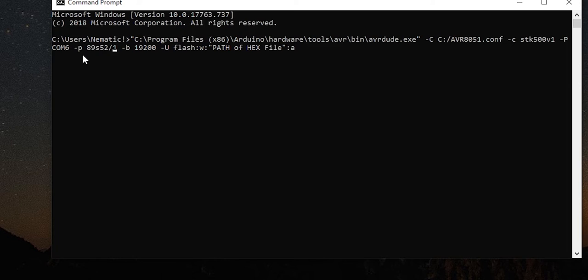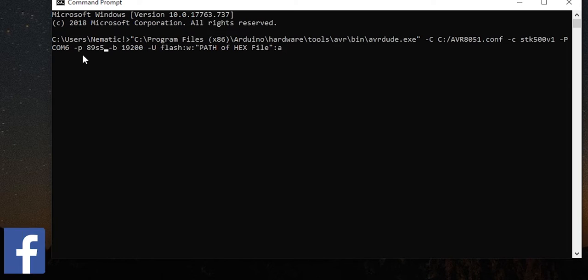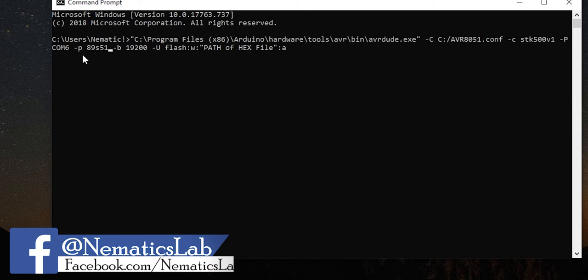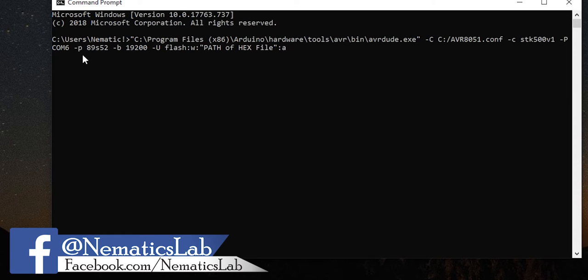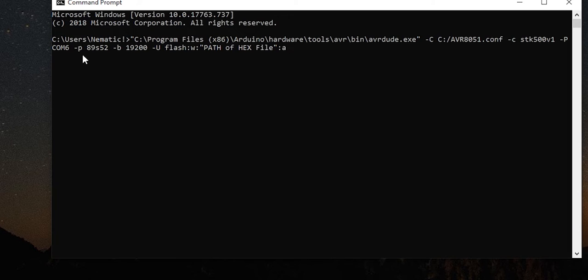After which here you will see 89S51 forward slash 1. Now since I am using 89S52 I will change it to that. But if you happen to use 89S51 then change it to that.